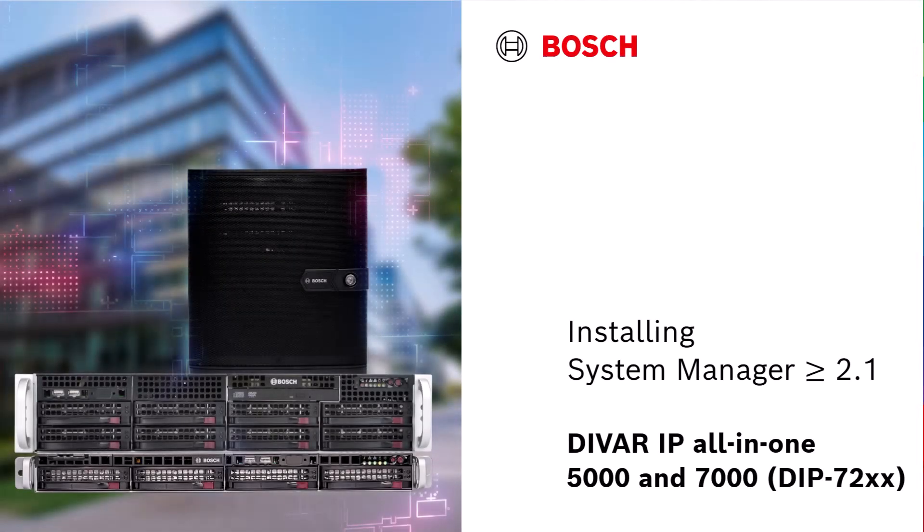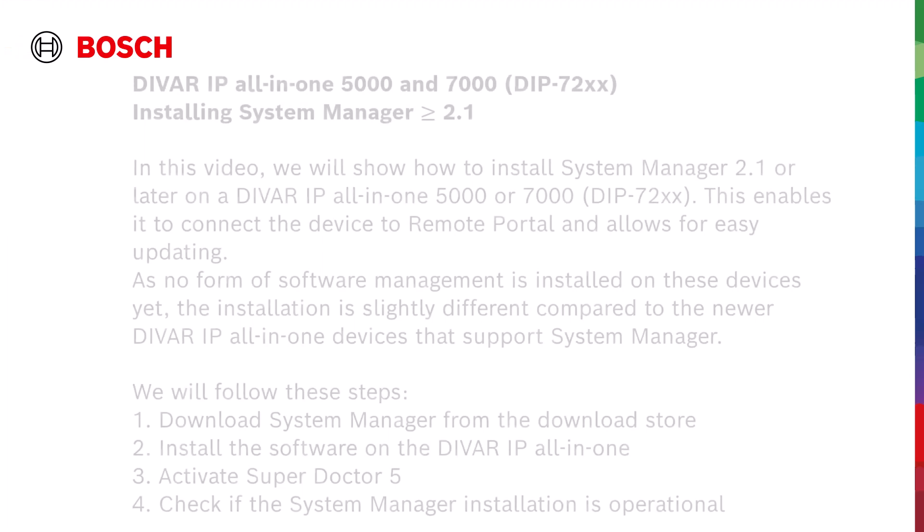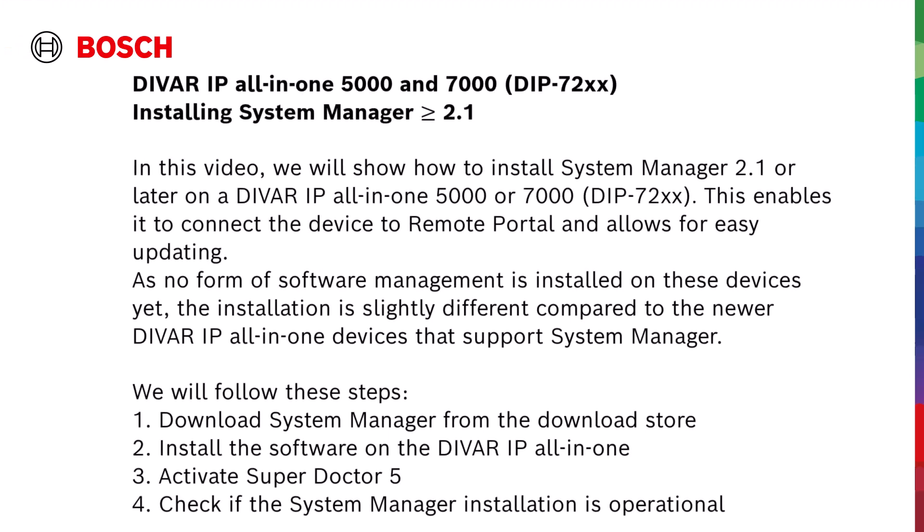Installing System Manager version 2.1 or later on a DIVAR IP all-in-one 5000 and 7000. In this video, we will show how to install System Manager 2.1 or later on a DIVAR IP all-in-one 5000 and 7000. This software enables it to connect the device to remote portal and allows for easy updating. As no form of software management is installed on these devices yet, the installation is slightly different compared to the newer DIVAR IP all-in-one devices that support System Manager out-of-the-box. We will follow these steps.